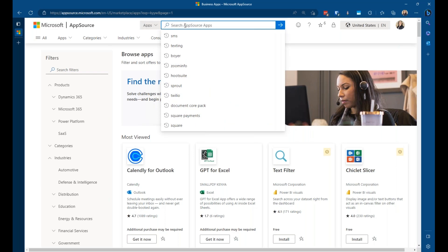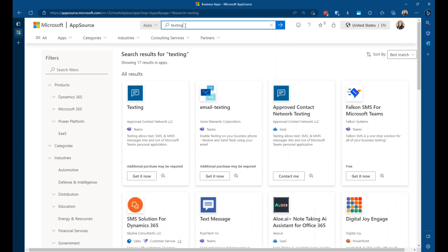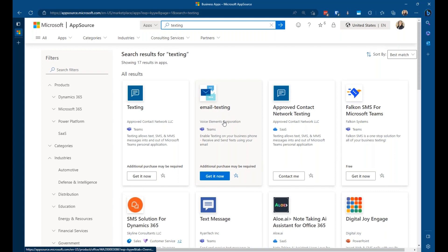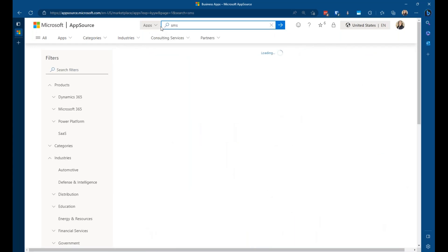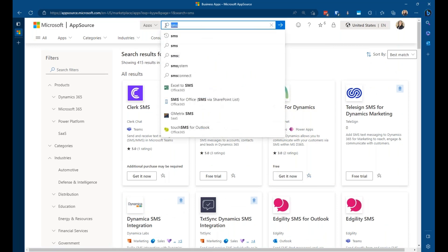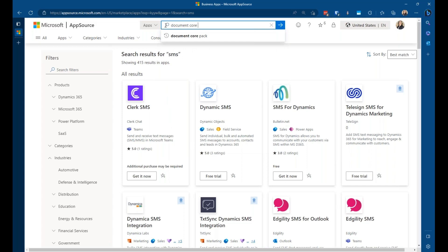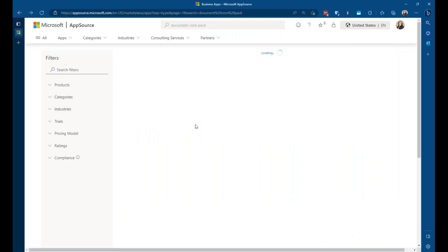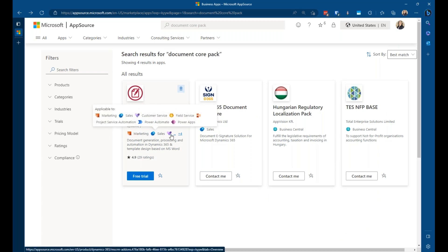There's also a search box up here. From there I can search for something in particular — let's say I'm looking for a texting app. When I type in 'texting' and search, a whole bunch of texting apps appear. Maybe I'm actually looking for SMS, and I find the Twilio app — that's what was recommended. You can also search for Document Core Pack, click it, open it, and see the little app symbols that tell you what it's for. When you hover on it, it tells you where it can be used within the Microsoft universe.